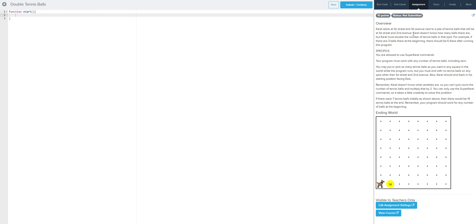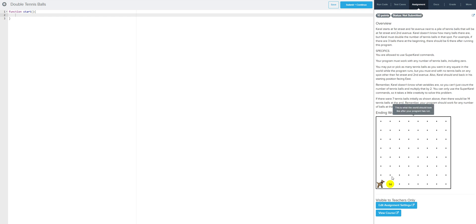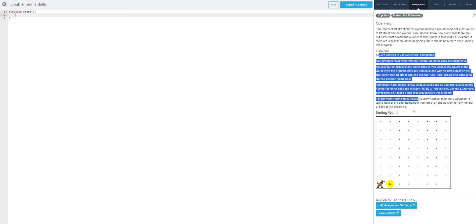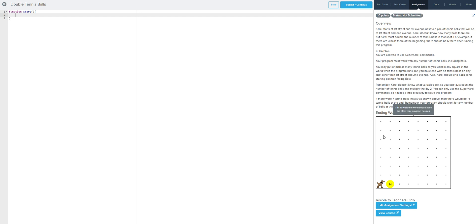Corel starts at 1st Street and 1st Avenue — that's just a cute way of saying he starts at coordinates 1, 1. Next to a pile of tennis balls, that will be at 1st Street, 2nd Avenue. Corel doesn't know how many balls there are, but he must double the number of tennis balls in that spot. For example, if there are three tennis balls there at the beginning, there should be six after running the program.